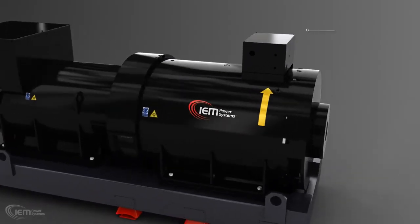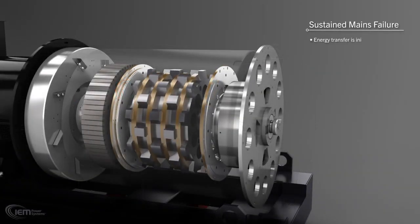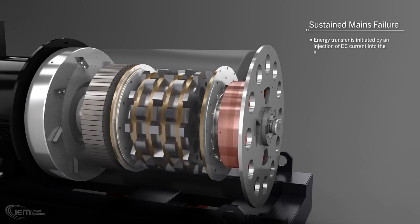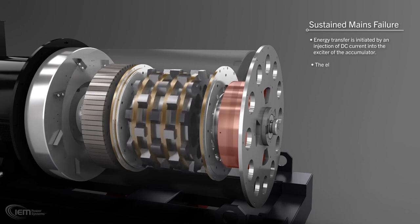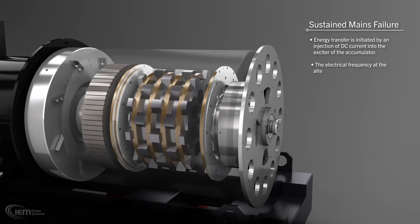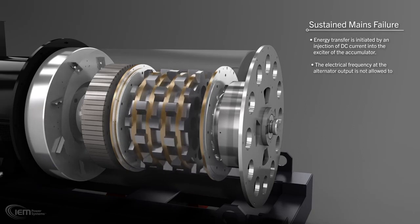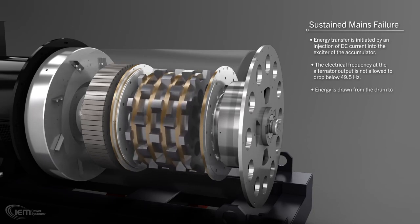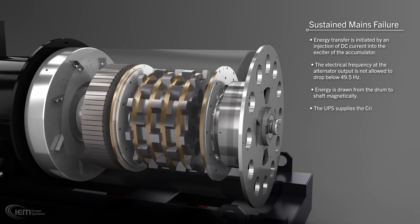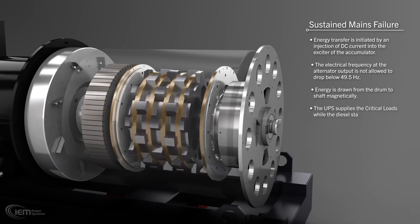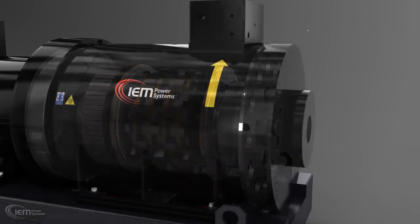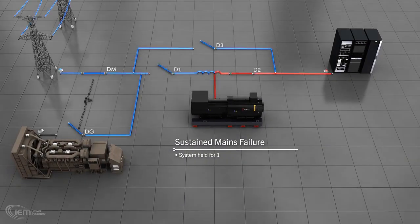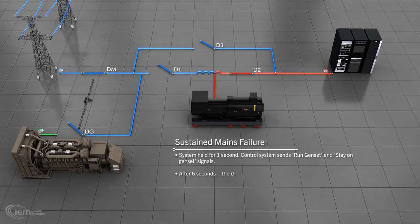Sustained mains failure. This patented design provides frictionless energy transfer to supply power to the critical loads while the diesel starts. After holding the system for one second, the control system sends run genset and stay on genset signals. After about six seconds, the diesel genset is ready to accept load.